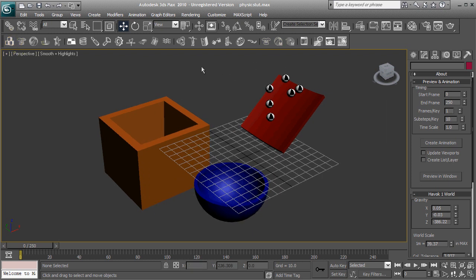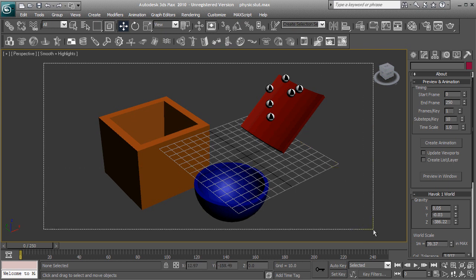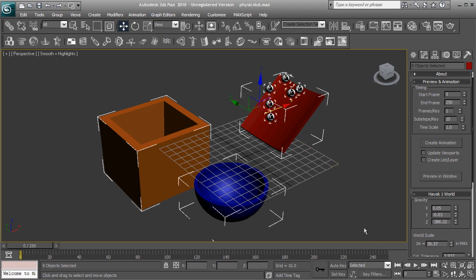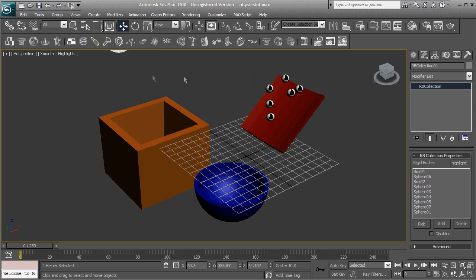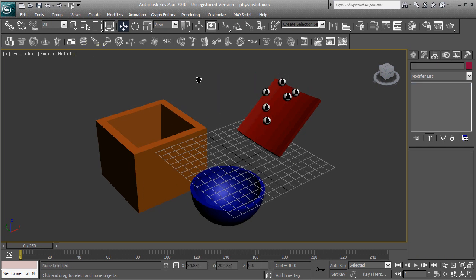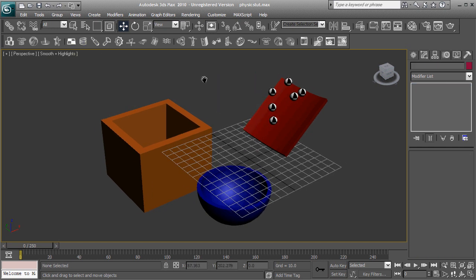So first thing we need to do is select everything and make sure that the forces of physics apply to it. To make that happen, we're going to press this Create Rigid Body Collection button and we'll get this symbol right here. We can just move that out of the way now. Alright, now the forces of physics apply.